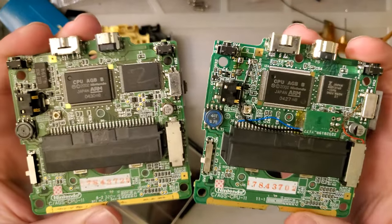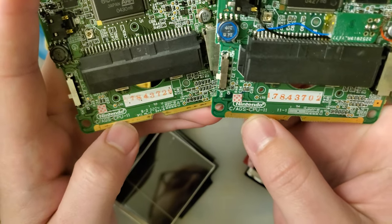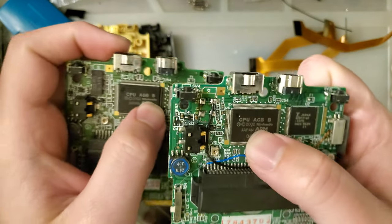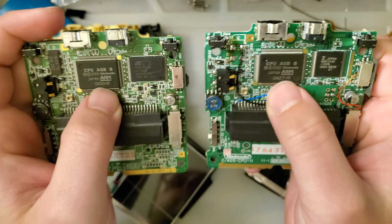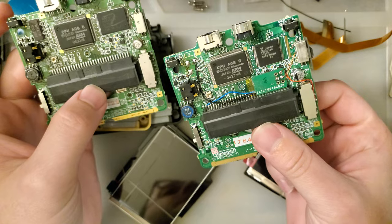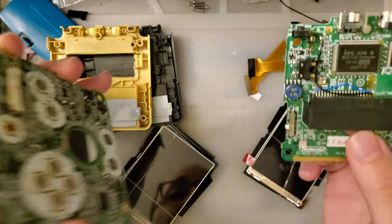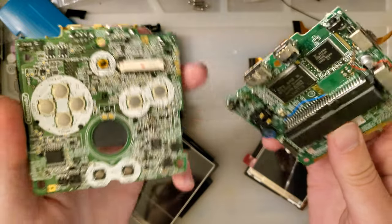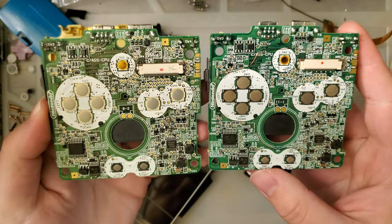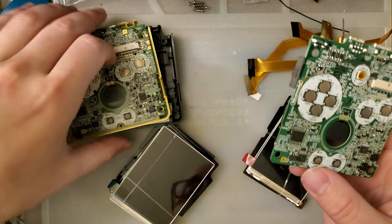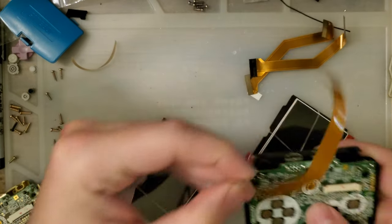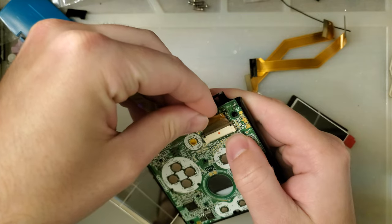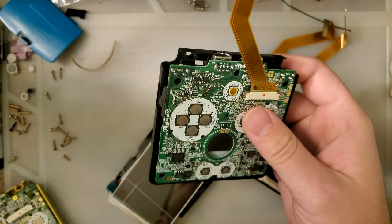I have two mostly identical Game Boy Advance SP consoles. These are both AGS CPU 11 revisions with AGBB CPUs. In fact, they were made three weeks from each other, so I think very little should have changed between the two. This one does have an overclock module installed, but it should not make a difference in this case because we won't be overclocking anything. I'm having a hard time talking and getting this set up at the same time, so I'll be right back.